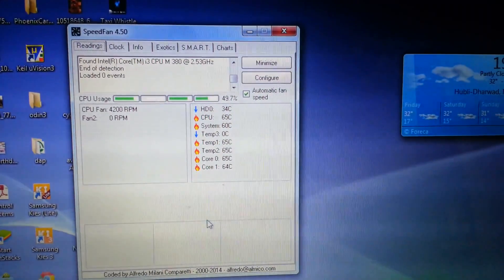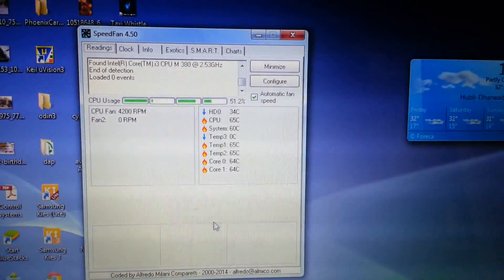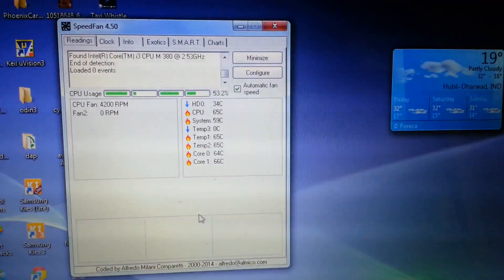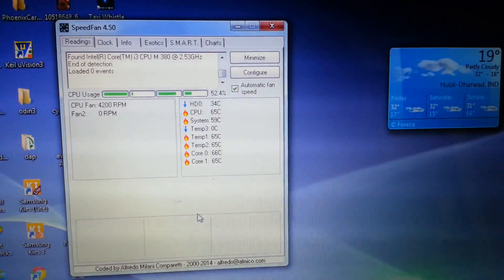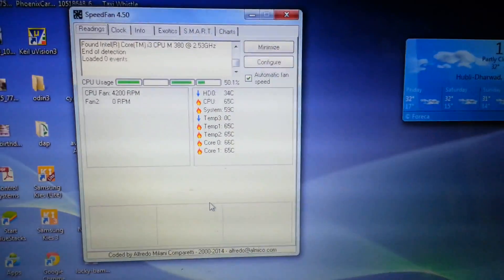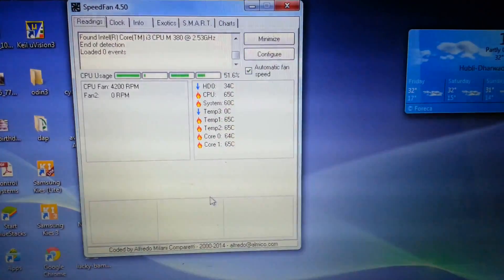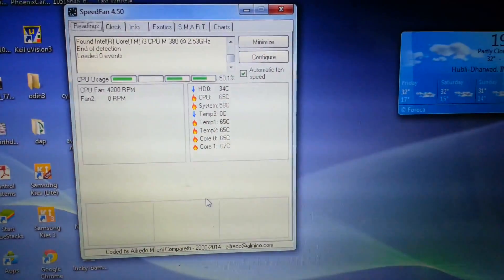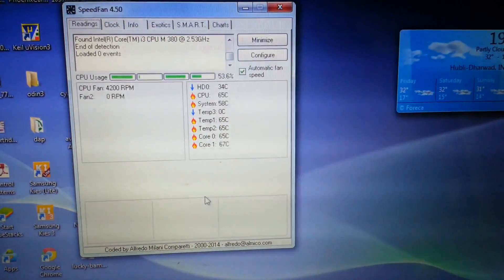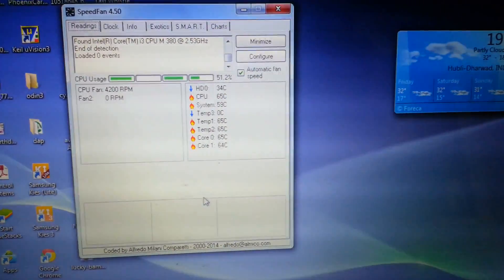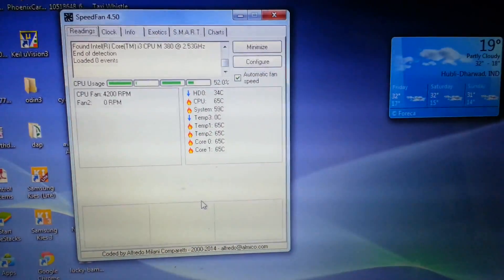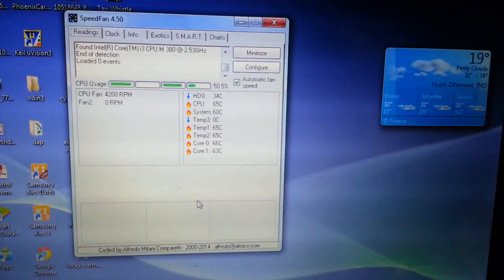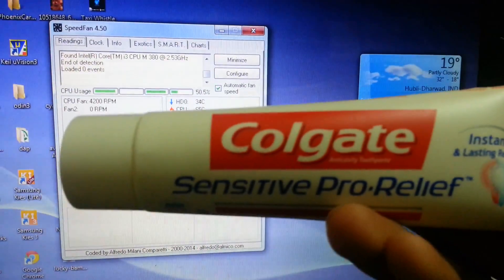Hello guys, in this video I am going to use toothpaste as thermal paste. As you can see here, my CPU is at 65 degrees Celsius and my laptop is sitting idle. In idle condition it's generating 65 degrees of heat, which is not at all normal. So let's get started, I'm going to use this toothpaste as a thermal paste.